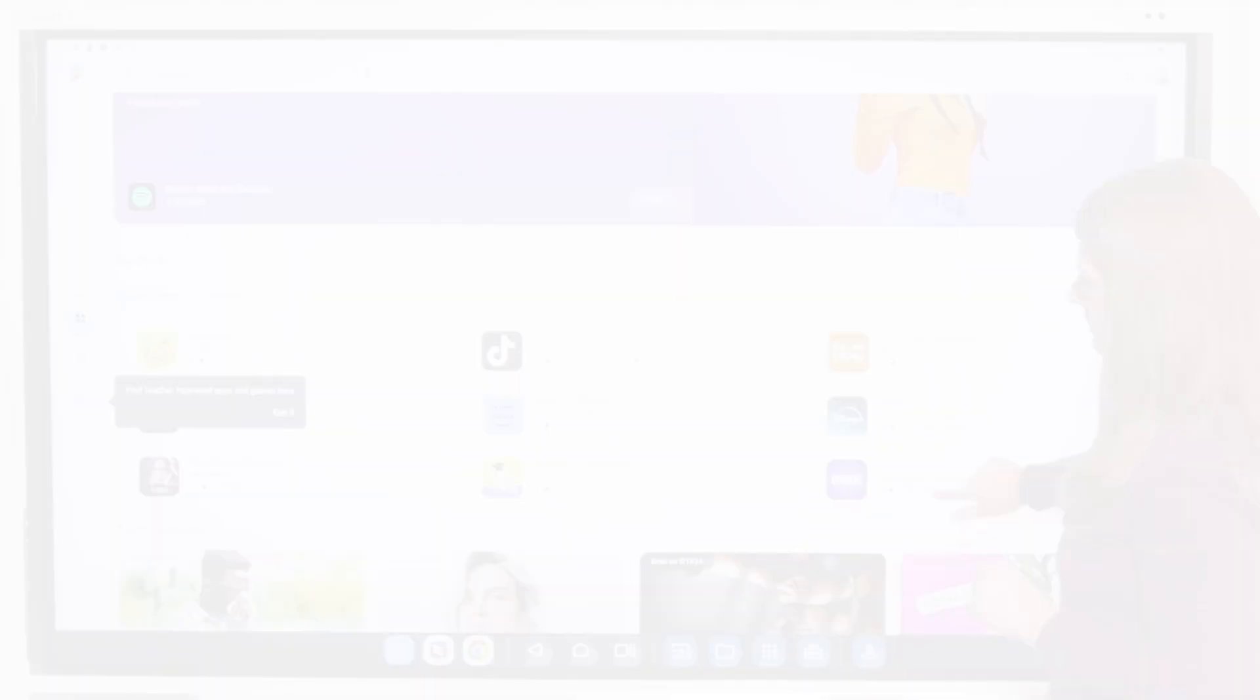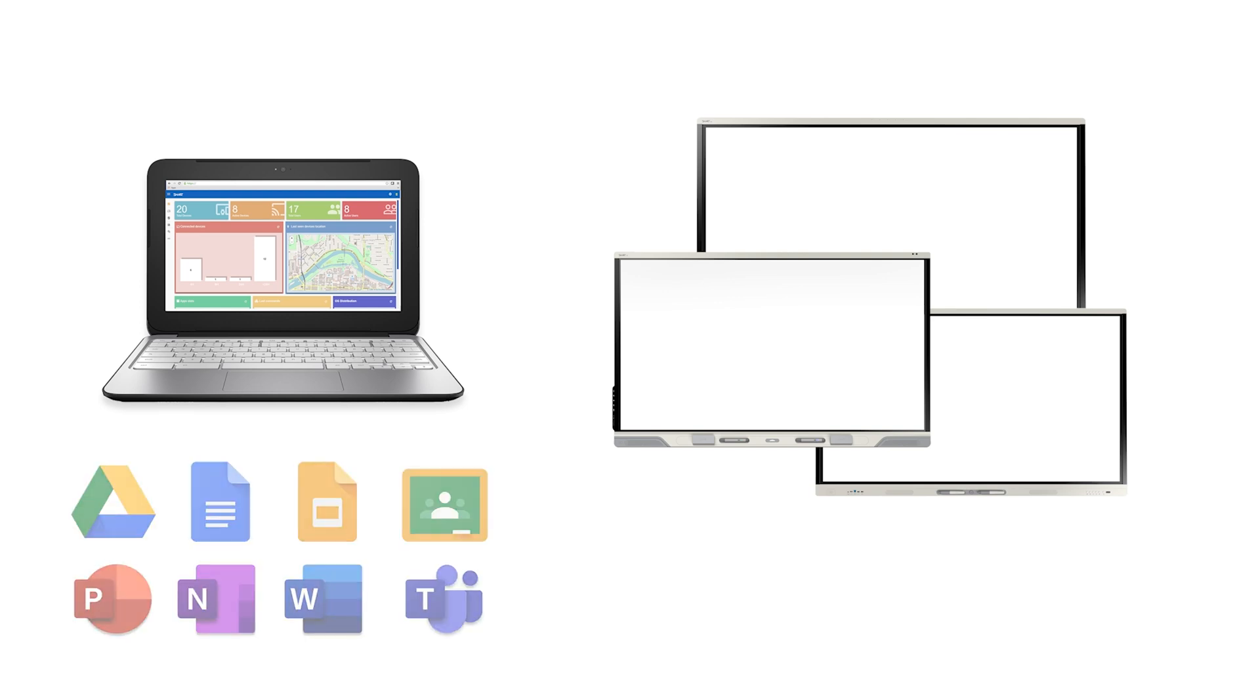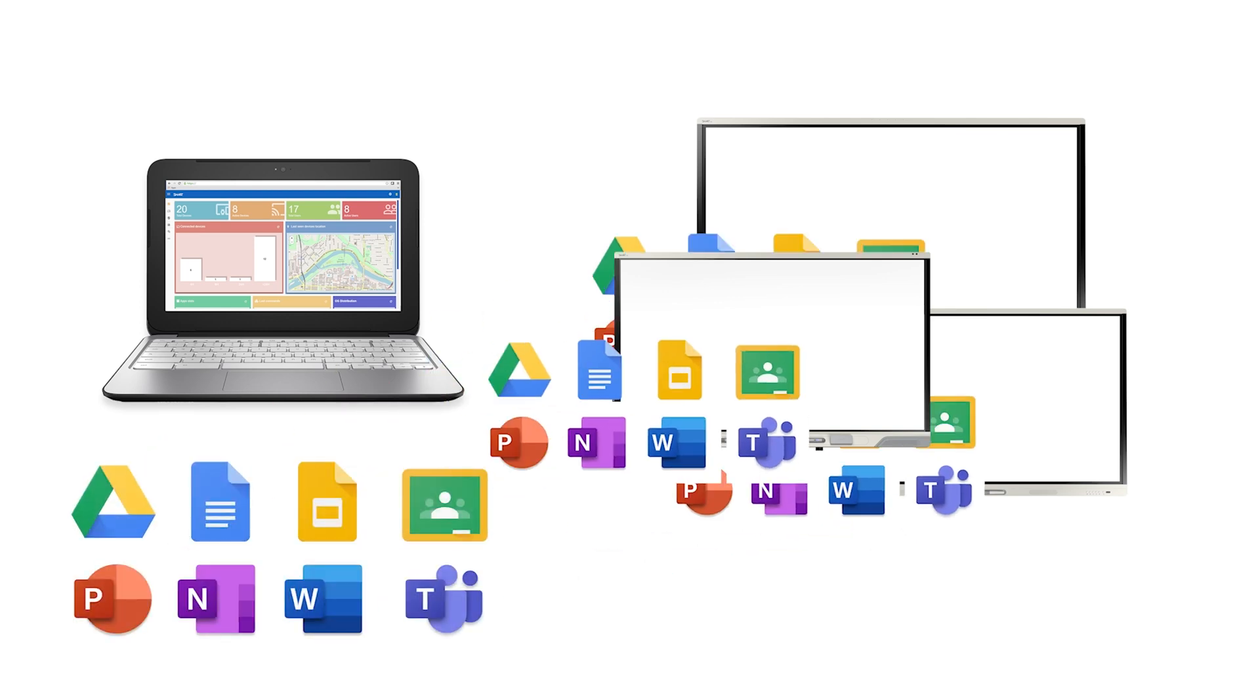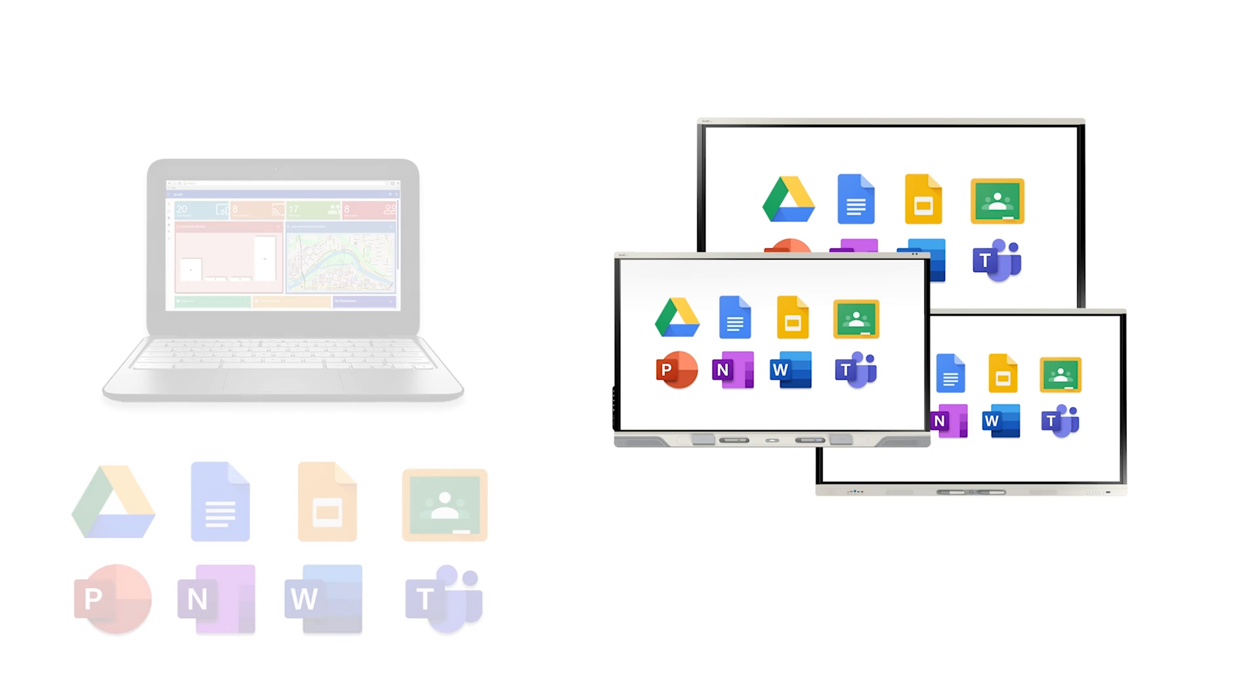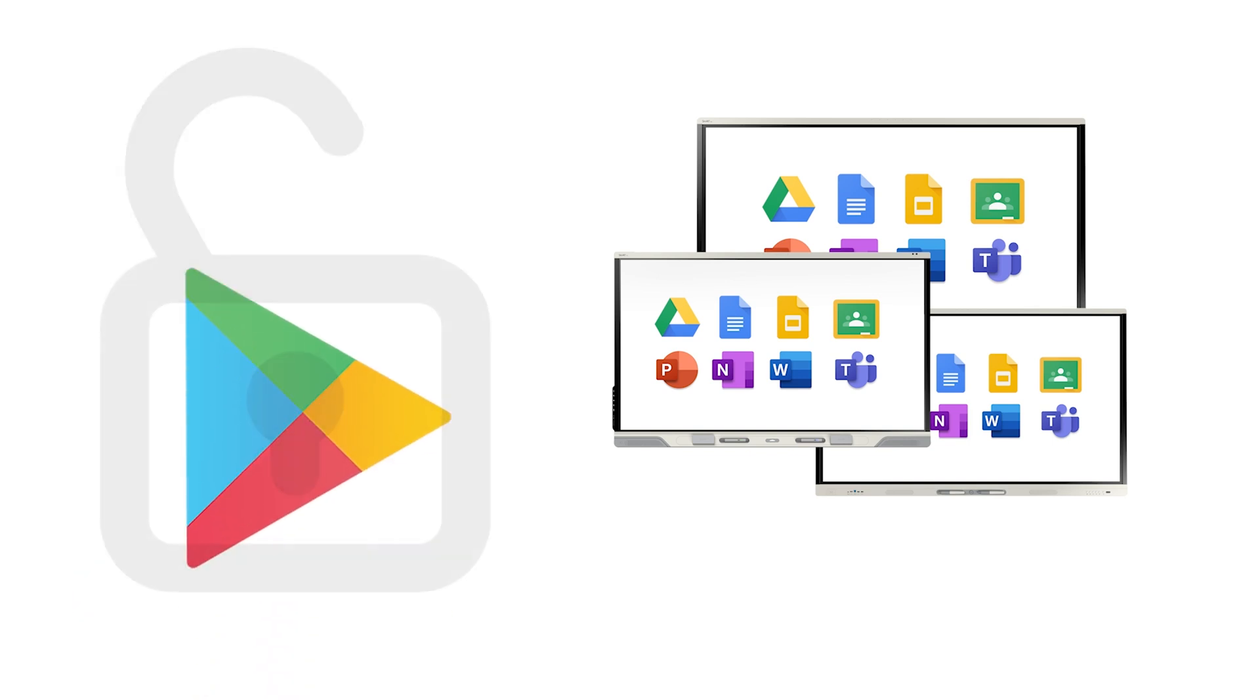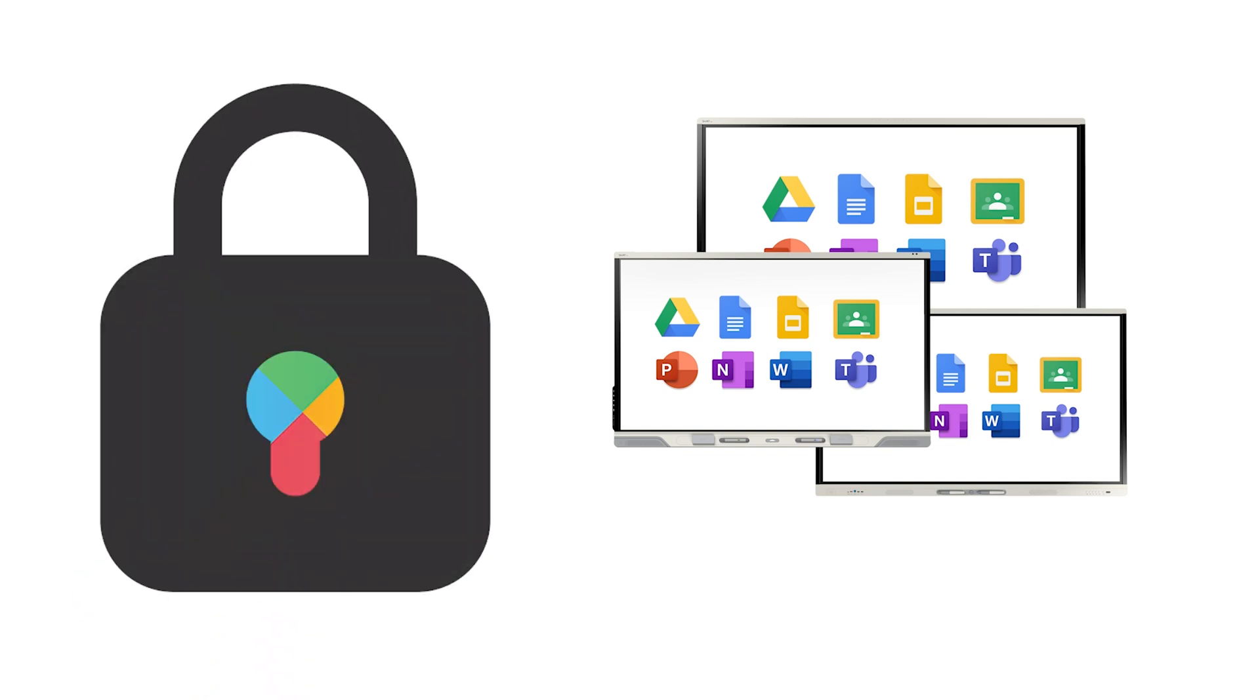Your Smart Display includes tools for administrators that make it easy to remotely manage and support your displays, including rolling out apps to multiple displays at once and limiting access to the Google Play Store.